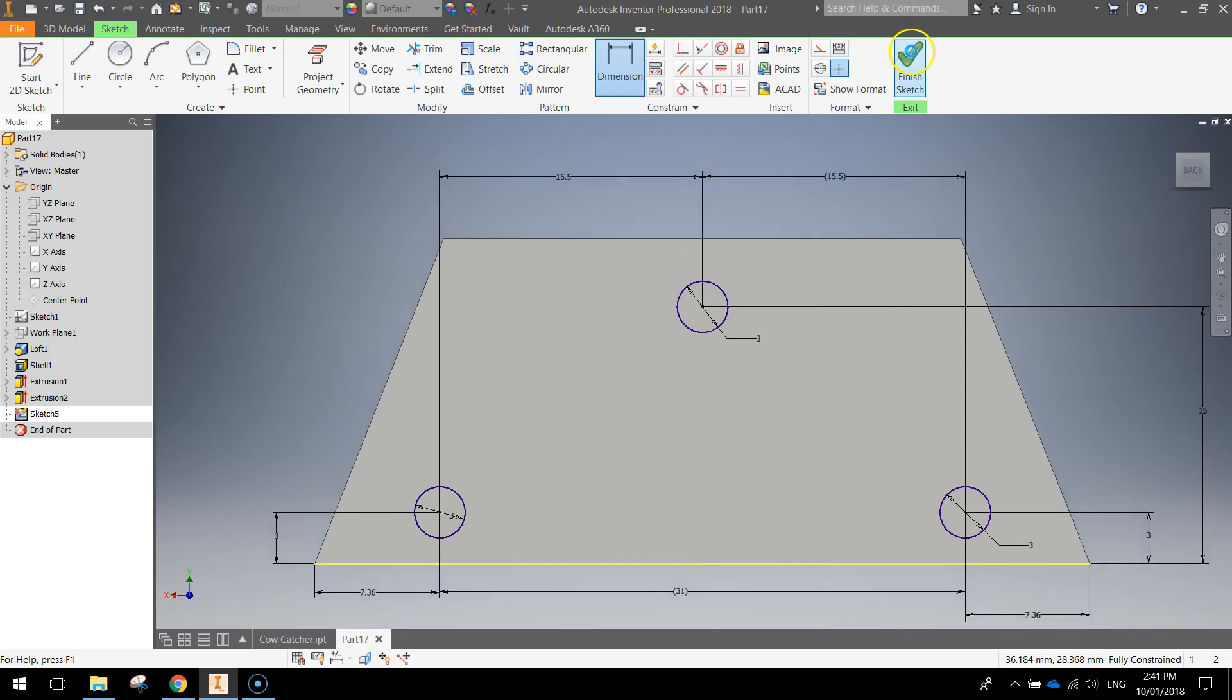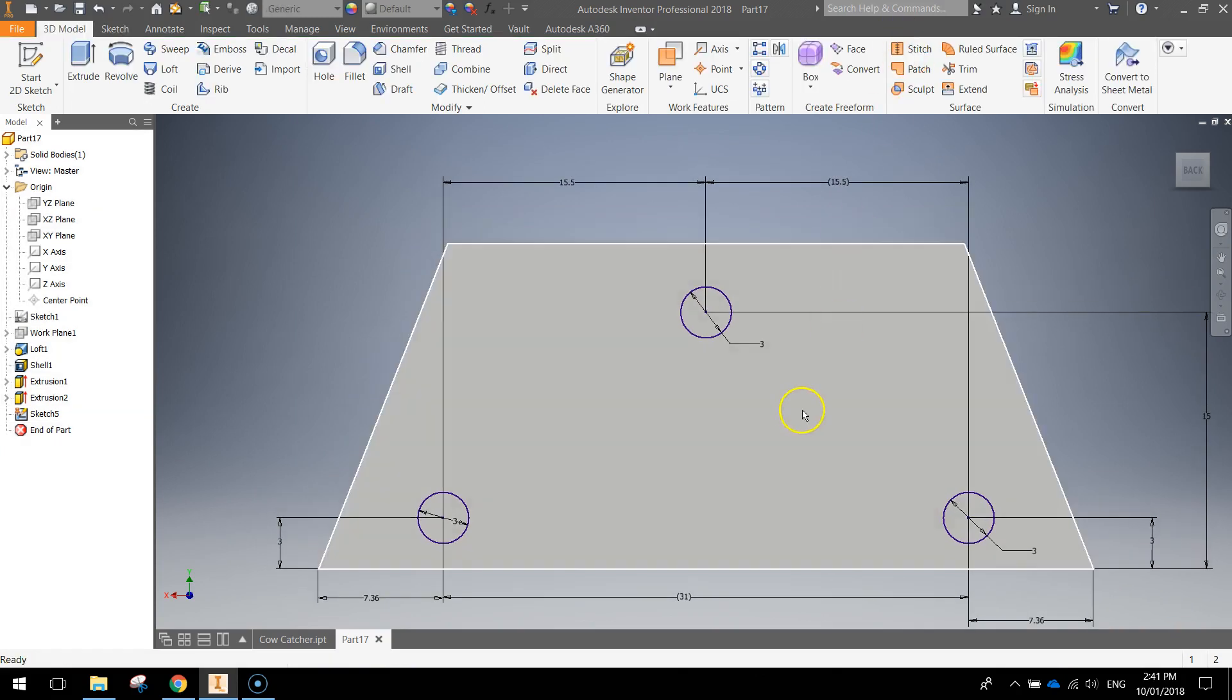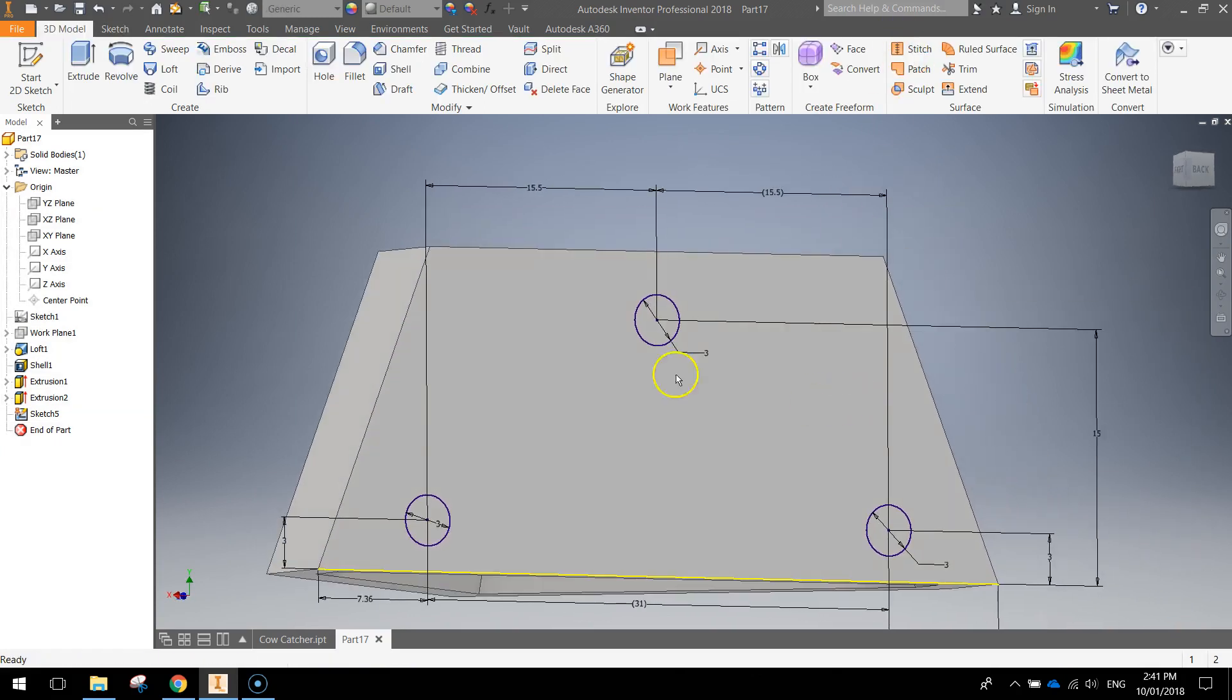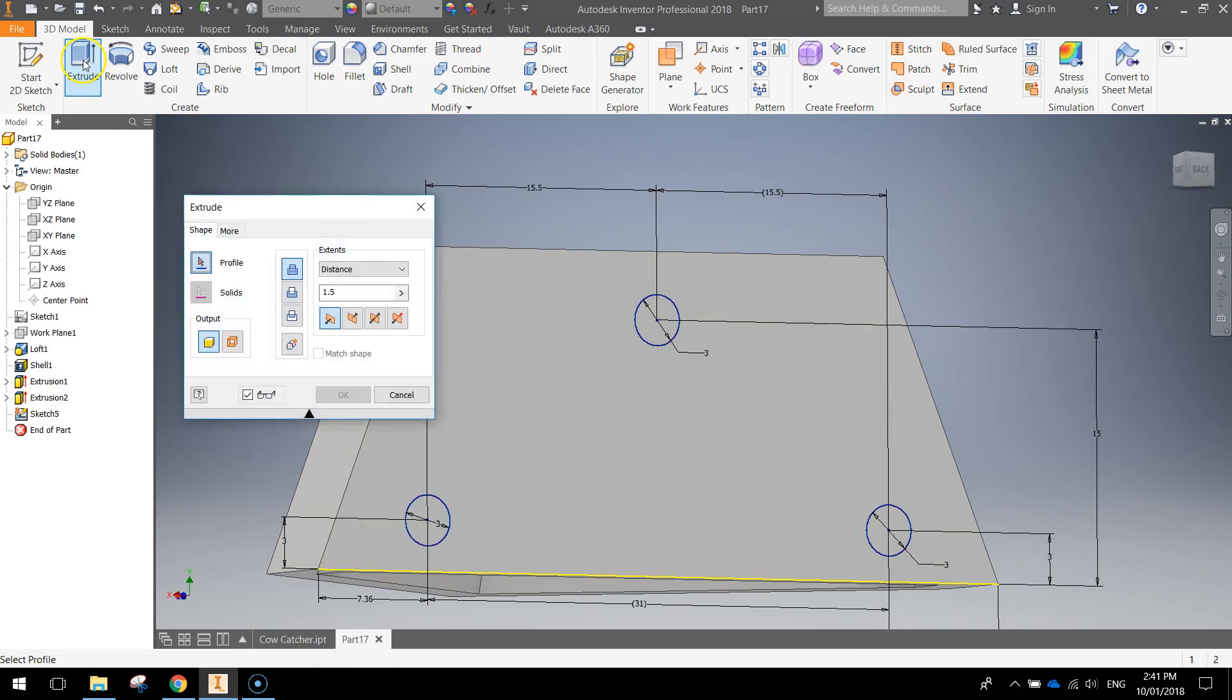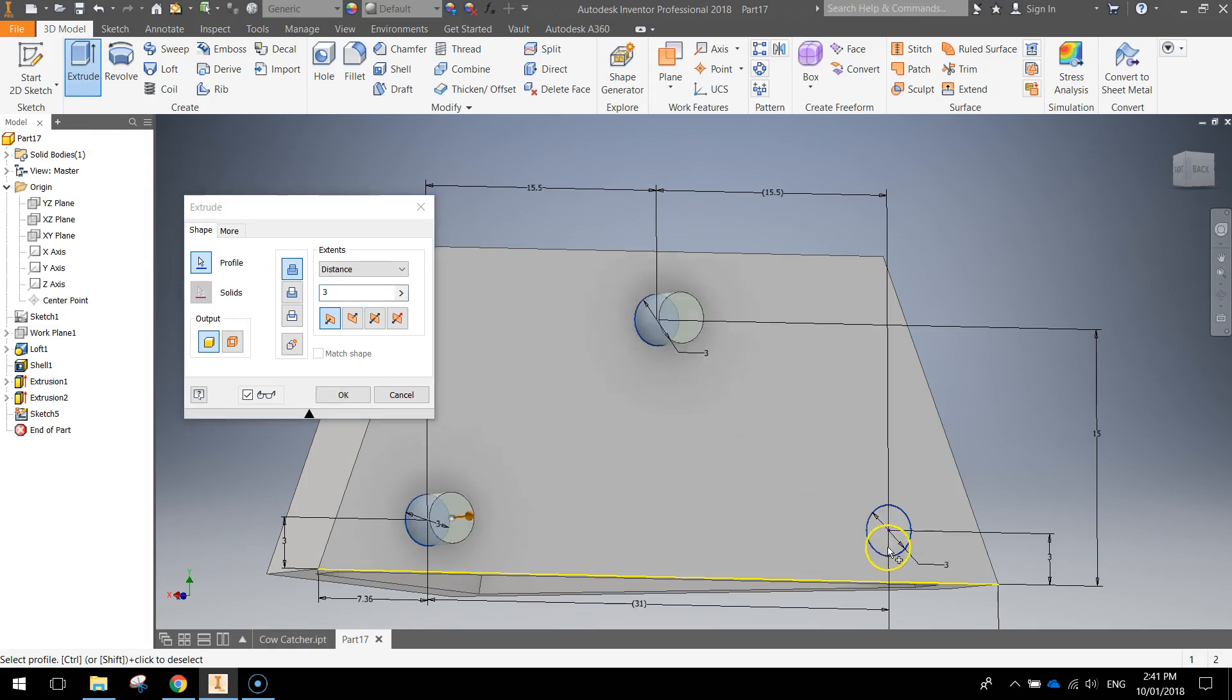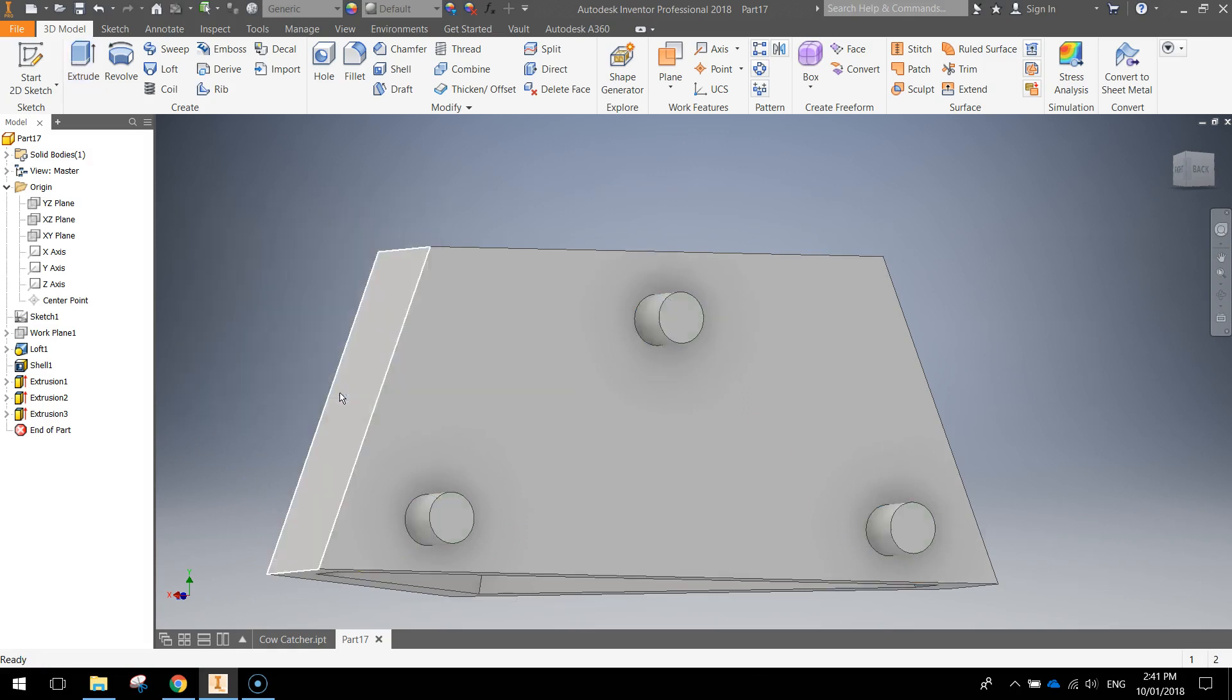I'm just going to turn this around on the side a little bit and I'm going to extrude those three circles. Now you want to extrude them three millimeters. Click on each of those circles so they pop out three mils. That looks pretty good to me, so click okay.